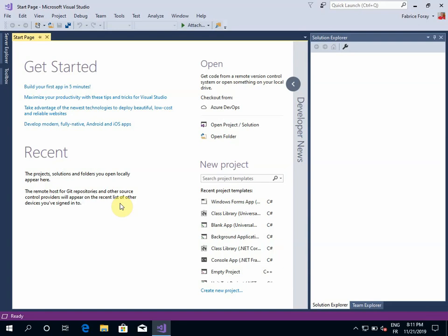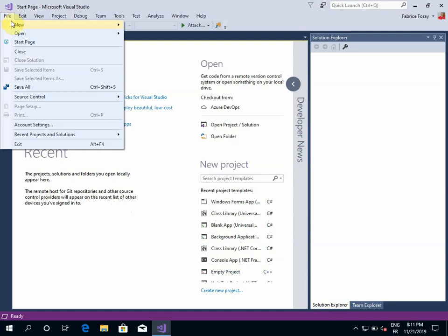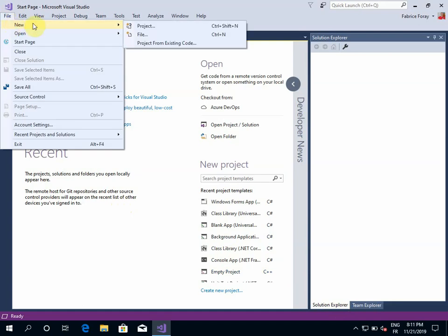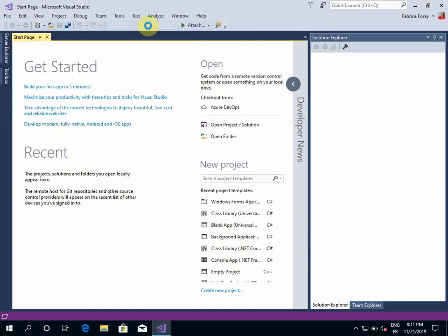In Visual Studio, in order to create an application, we will have to create a project. This will create the corresponding solution. So first, let's go to File, New, Project.